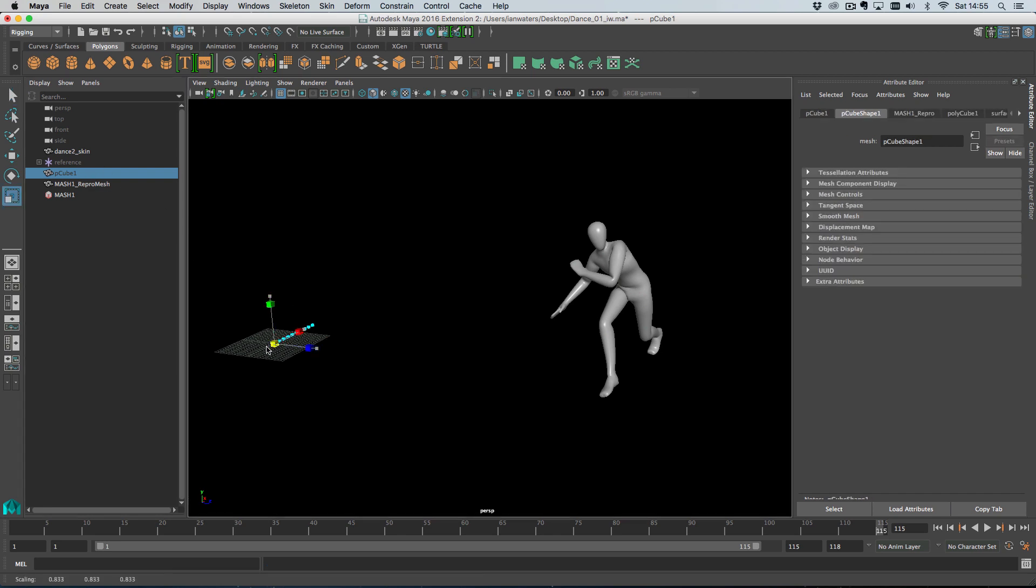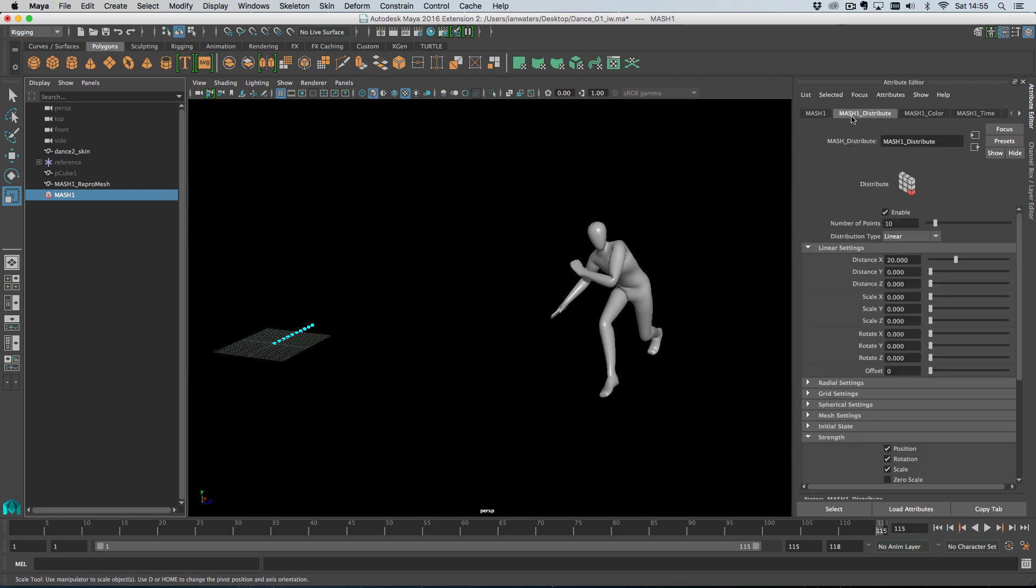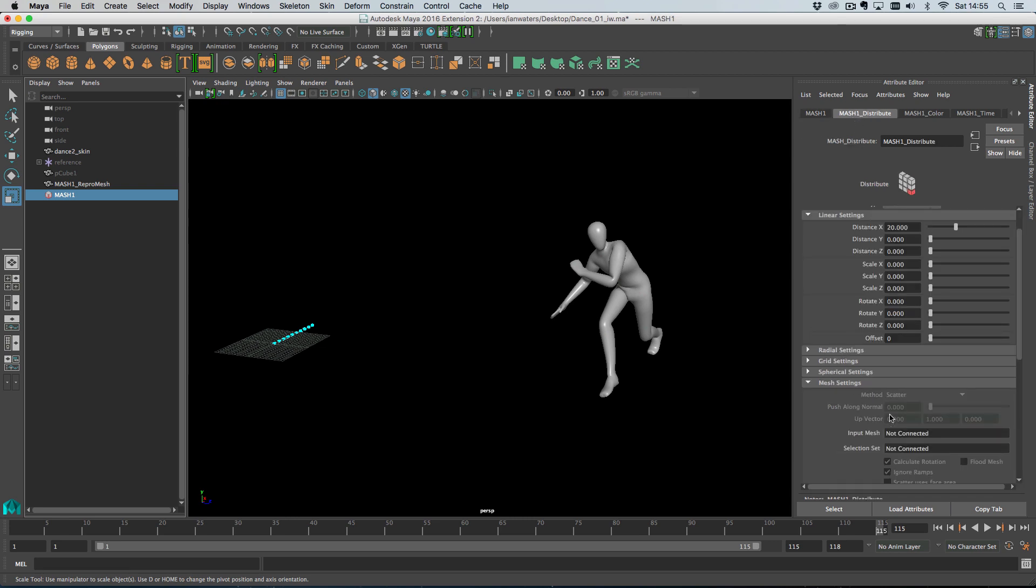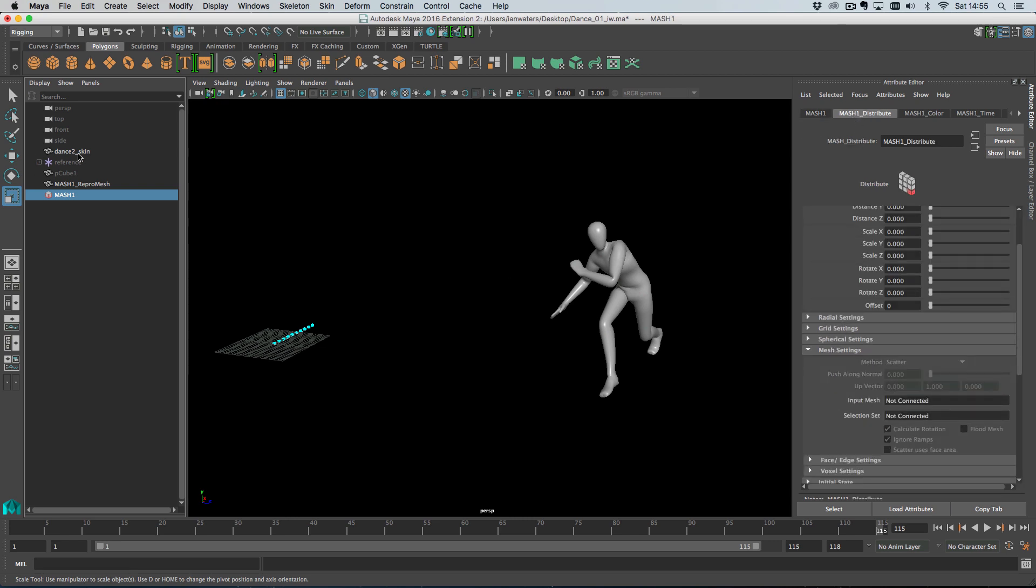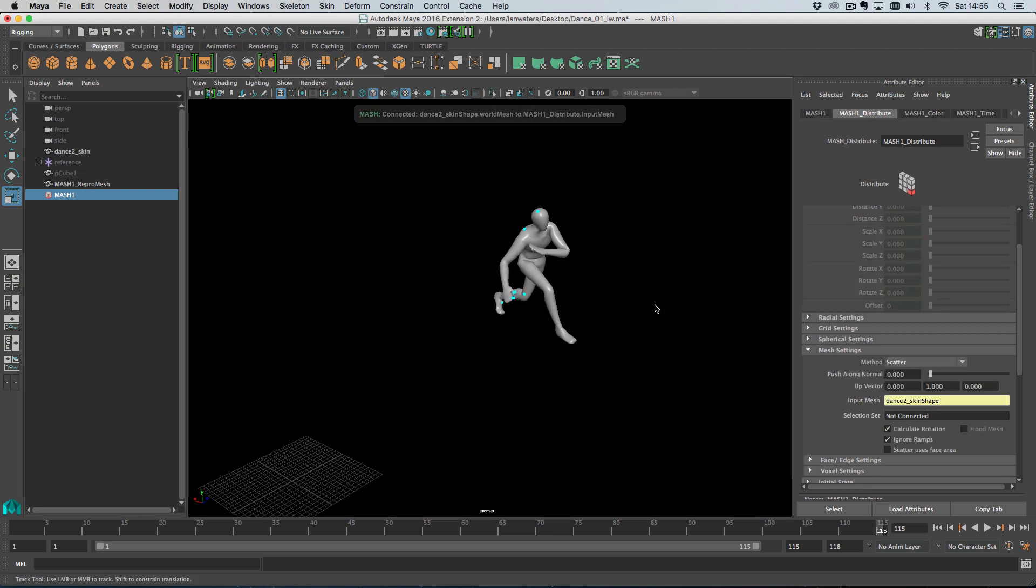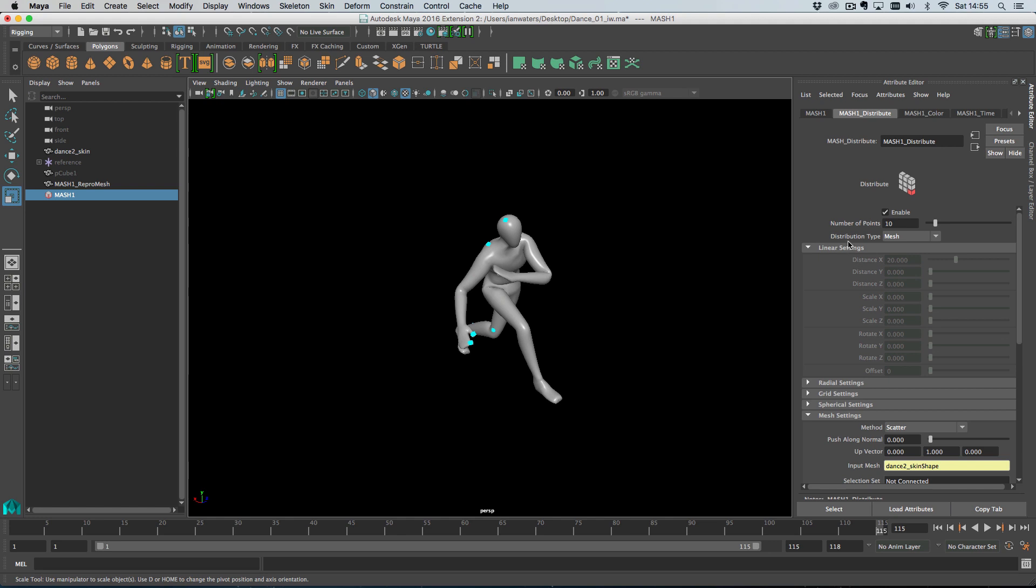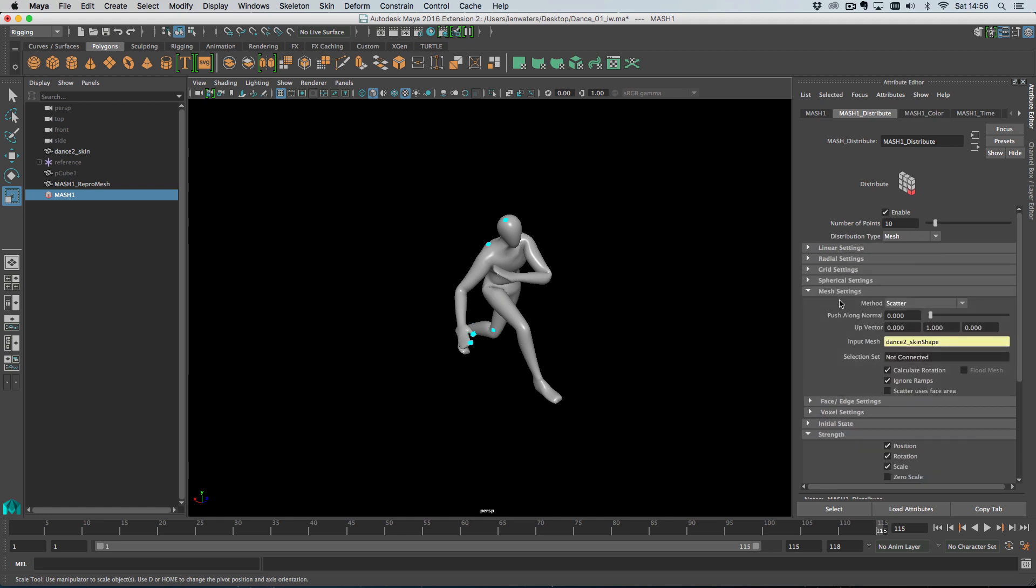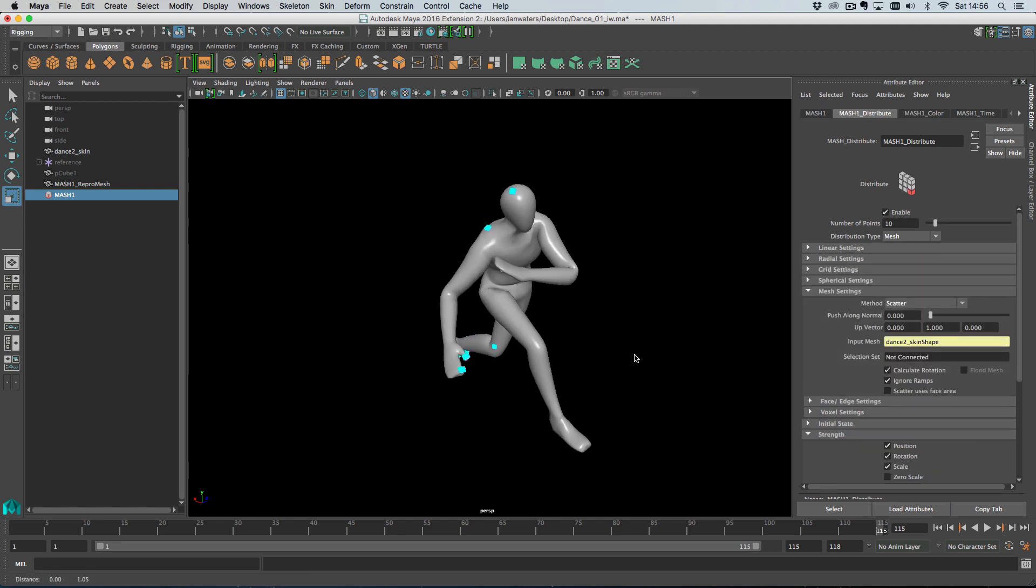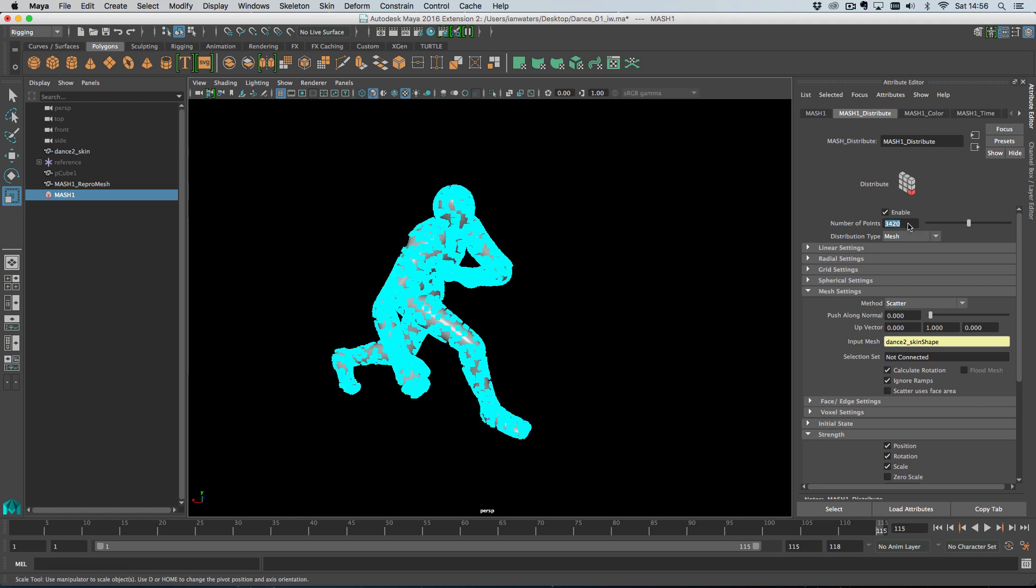So if I just create a cube and then create a mesh network, what I'm going to do first of all is create a surface shader and just give these a bright color so we can see them easily. I'm going to shrink them down a bit and then on the way to what I'm going to do is head over to the distribute node and then I'm going to roll down mesh settings.